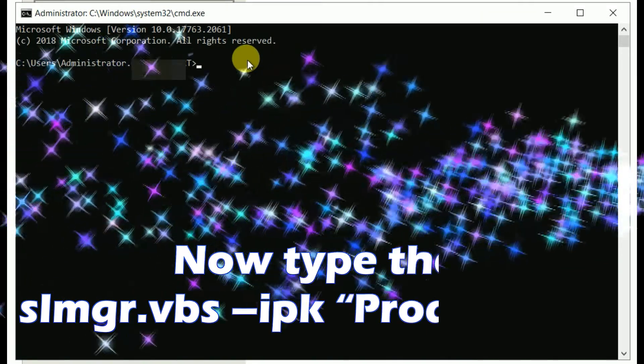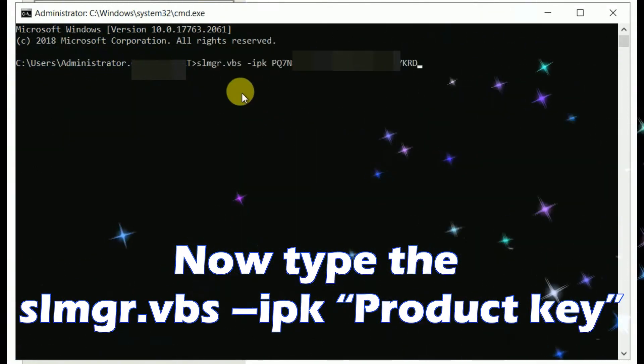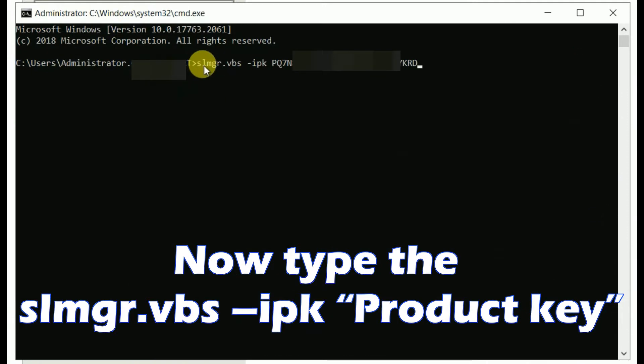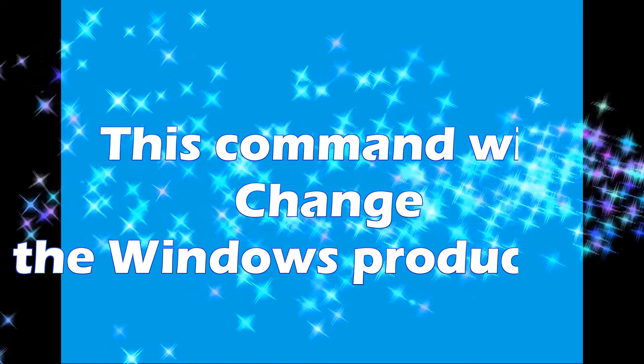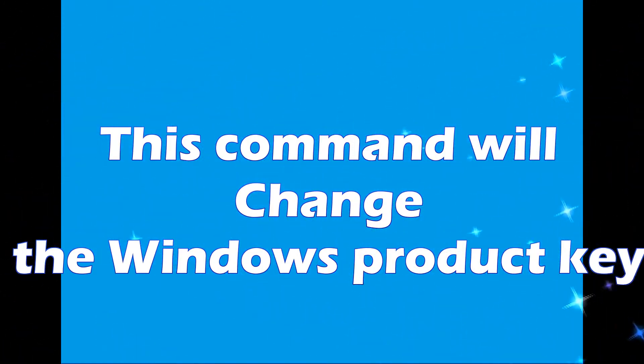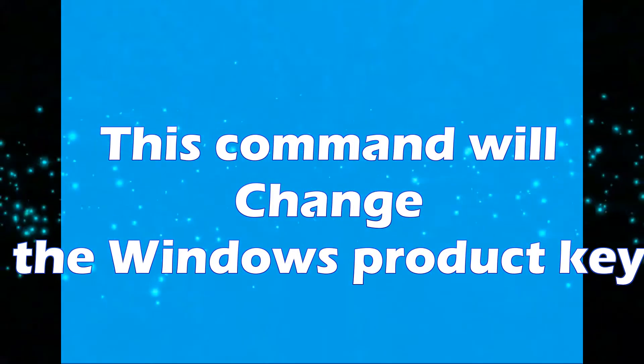Now type the command SLMGR.VBS -IPK [product key]. This command will change the Windows product key.